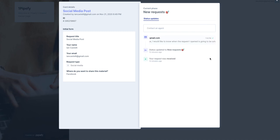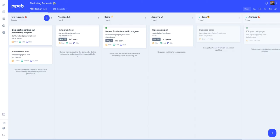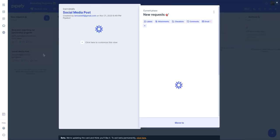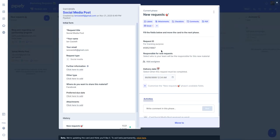Now, let's check how the executor, the person that is working inside Pipefy will see this interaction. Okay, now we're inside the pipe. Here is the request that was created. Just click on the card and click here on the email option.